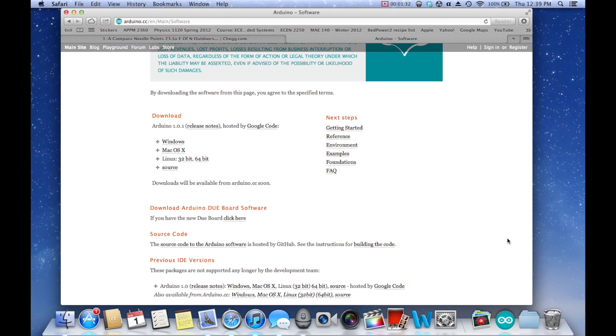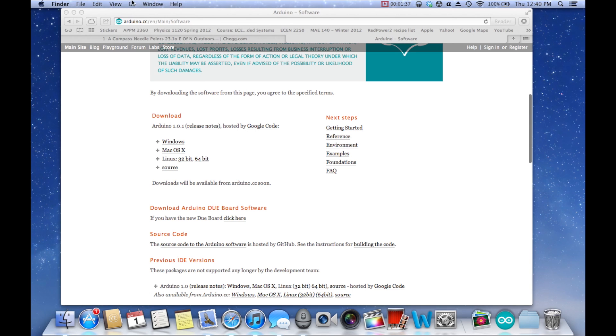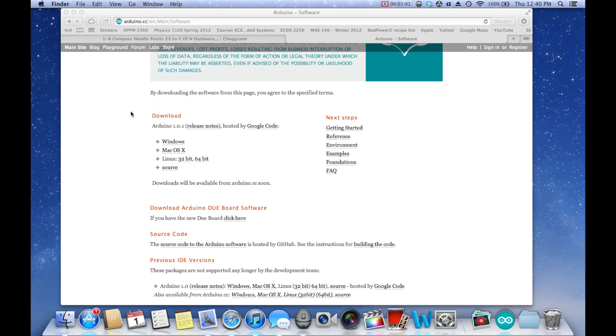Okay, so the software is all done downloading, and you're going to install it just like you would any other program. So if you're on Mac, you'll know how to do that, if you're on Windows, you do it the same exact way.